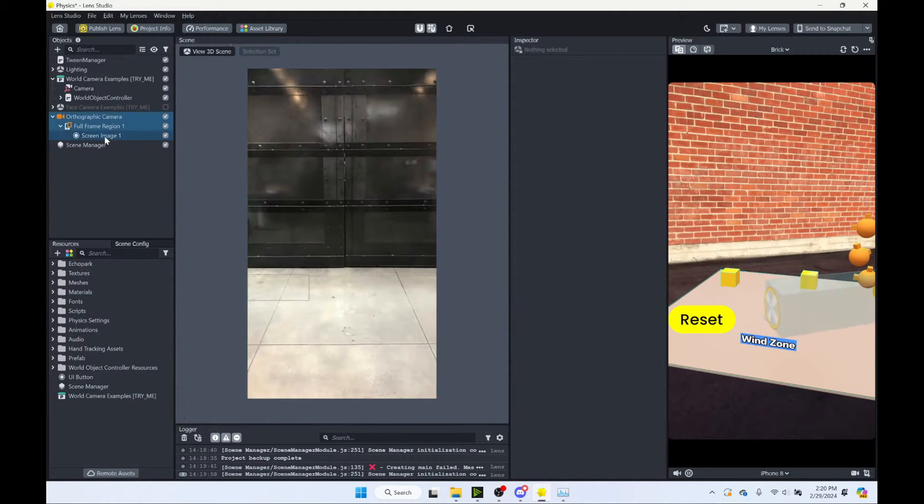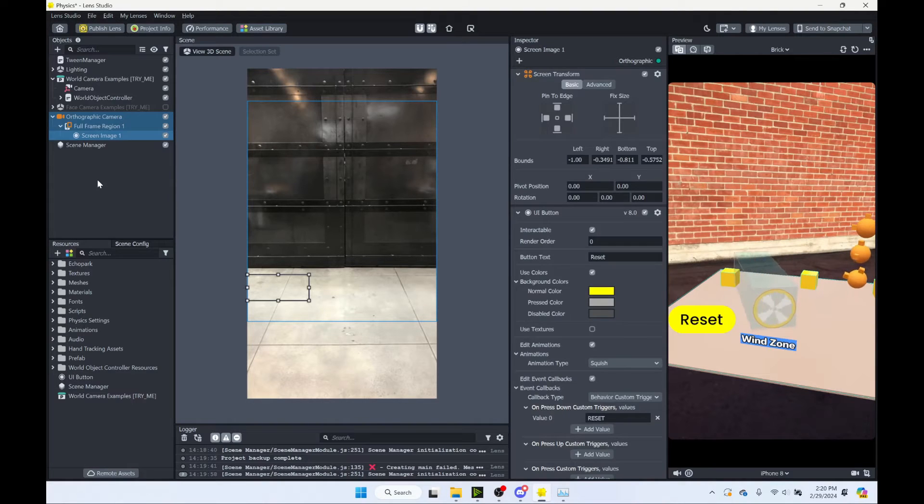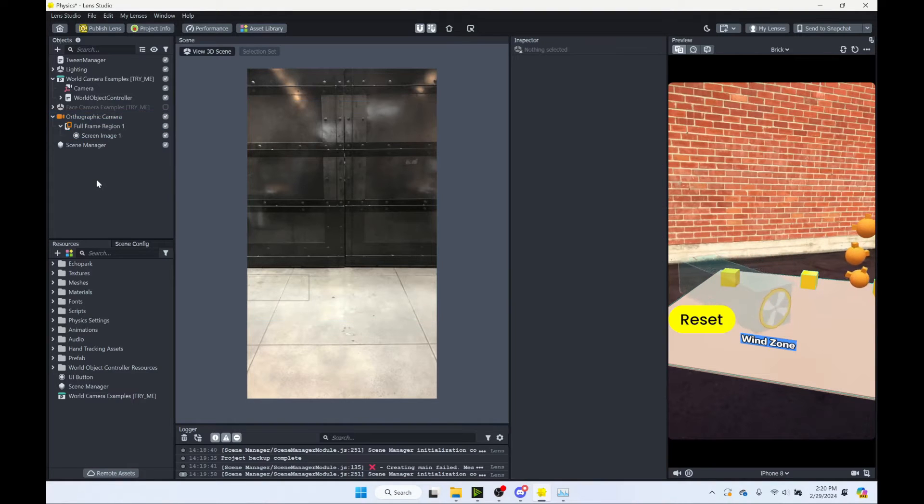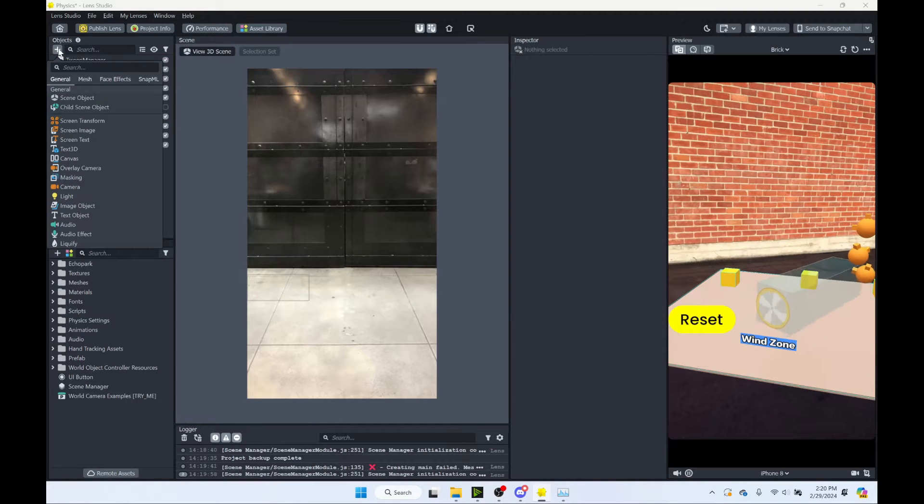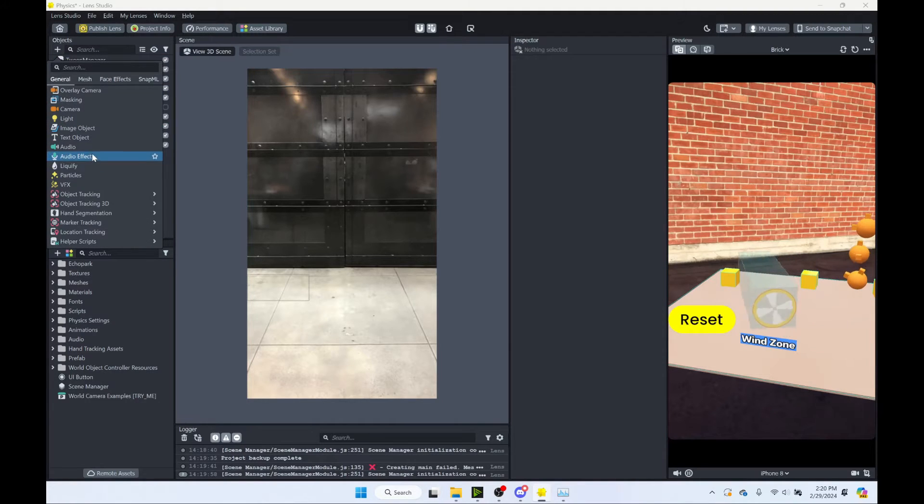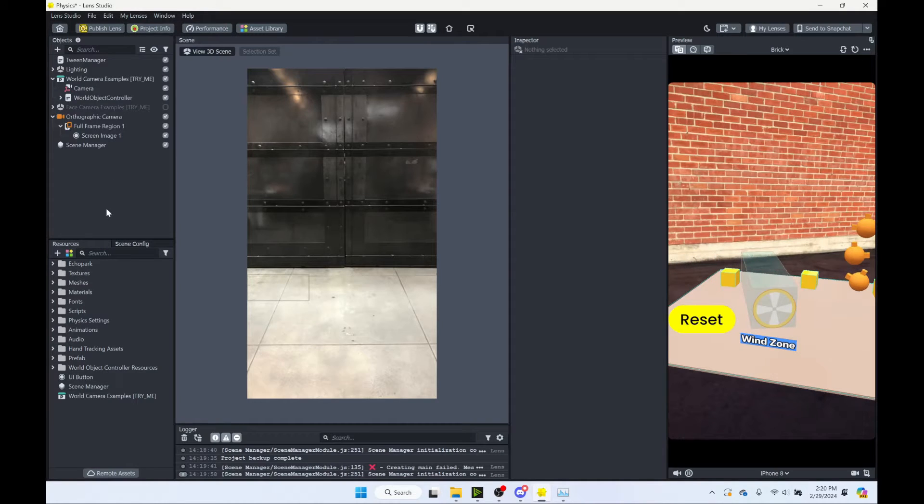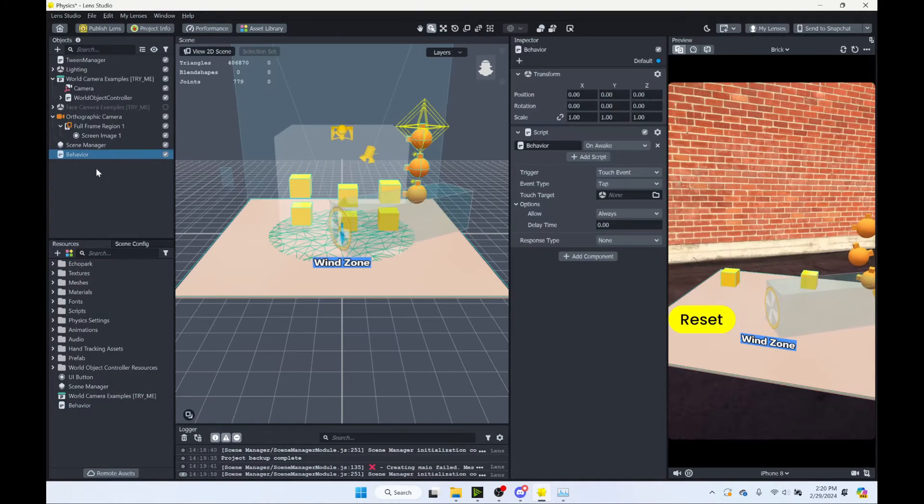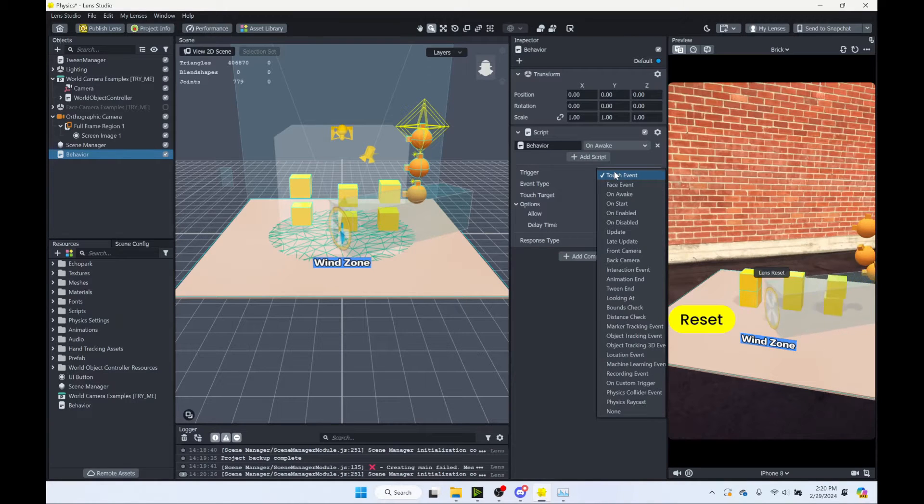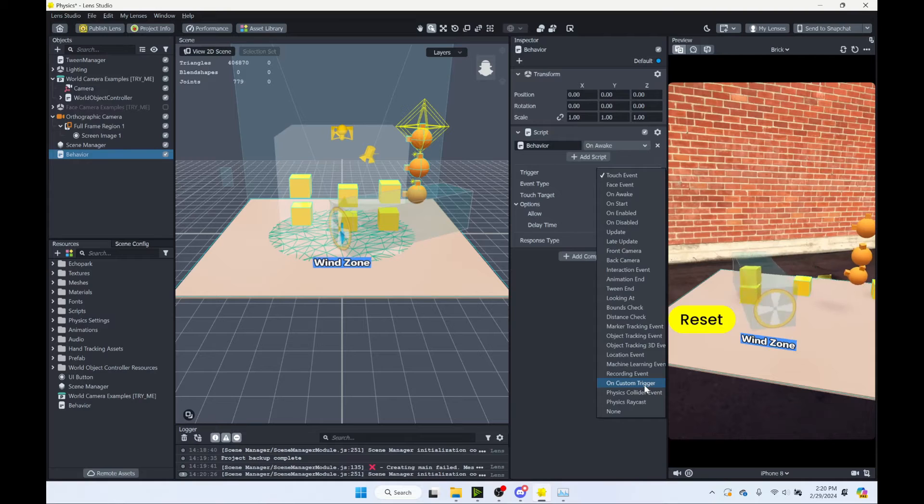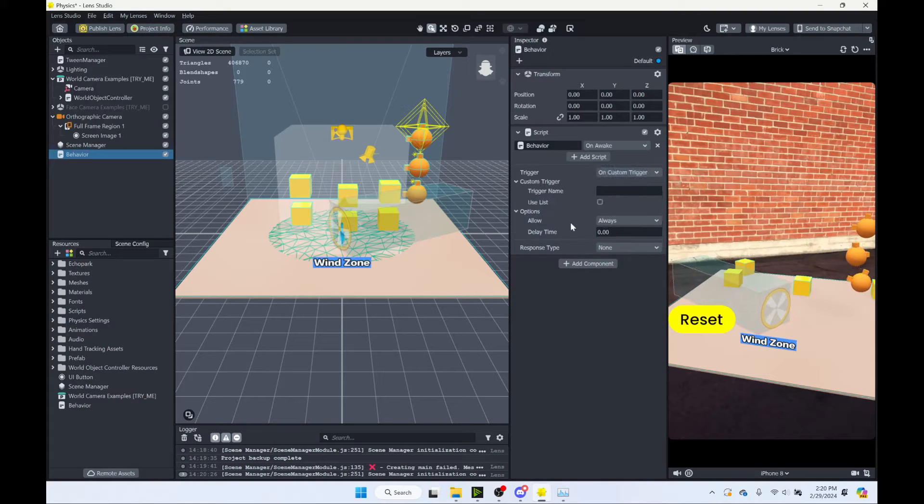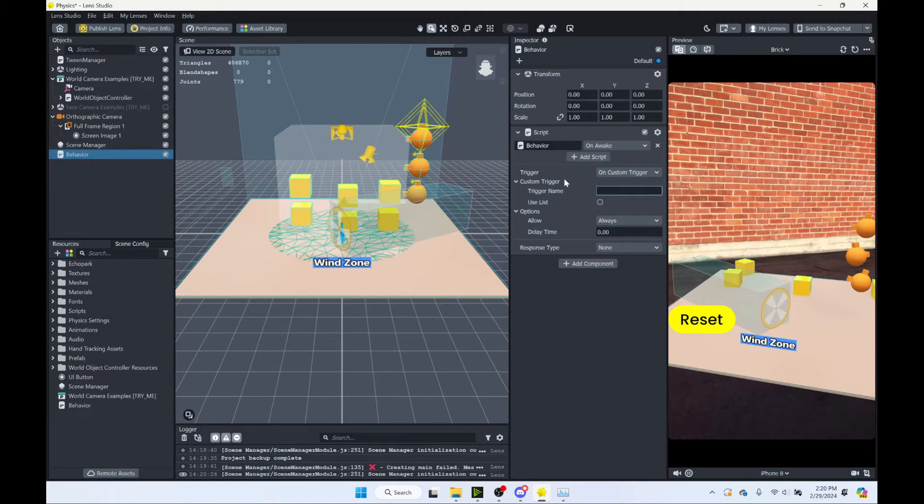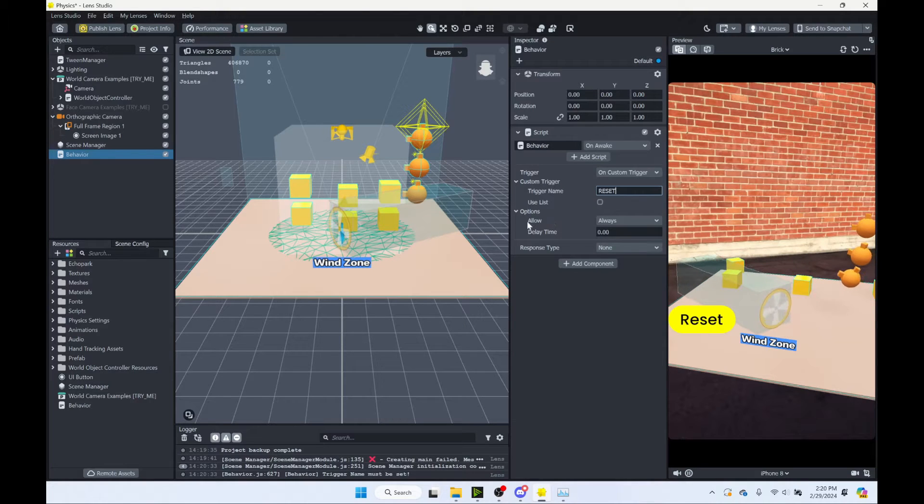Now we have our button setting out this trigger. So let's add a behavior script to now create our scene anew each time we push that button. So you can come up here. You can find helper scripts. Find behavior. Now we'll add it to your scene. And so with this behavior script, we want our trigger to be a custom trigger. And if you remember with our button, we called it reset in all caps.